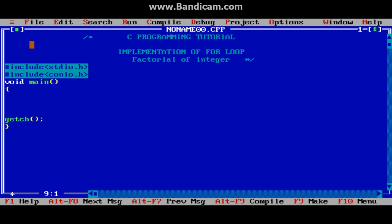Hello guys, welcome to the C programming tutorial. In the previous lecture we discussed the for loop and its implementation for counting numbers. In this lecture we will also see the implementation of for loop — here we will calculate the factorial of a number.